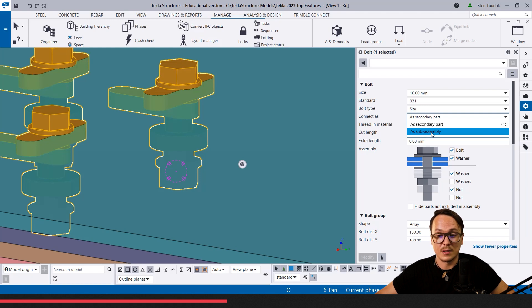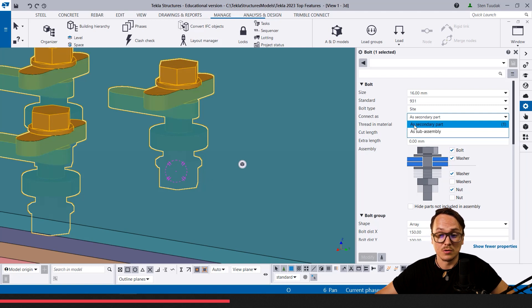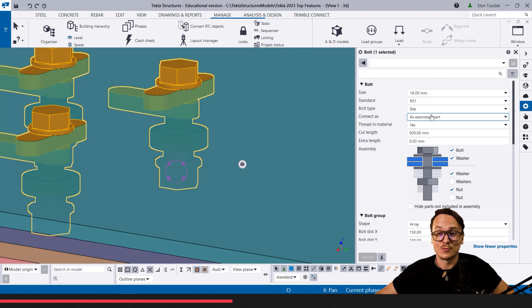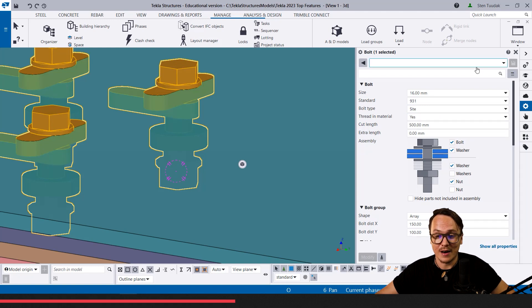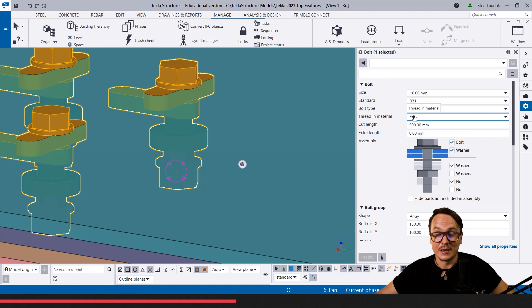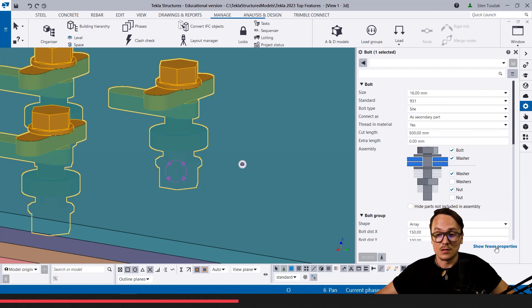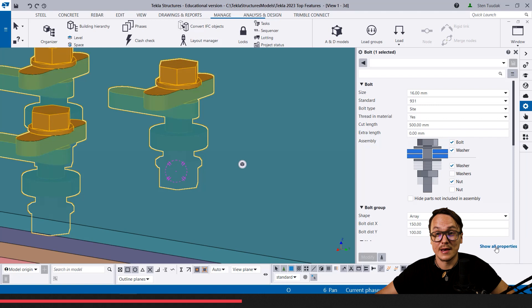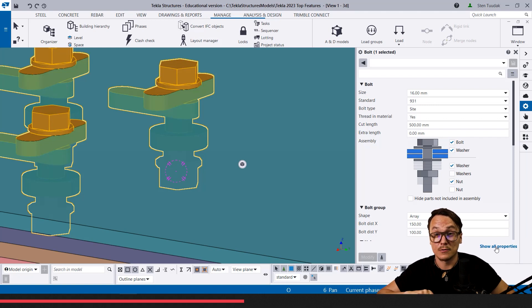In this case, for example, there is this 'show all properties.' One property that I first wanted to hide was 'connect as.' If you've seen my lessons, I strongly recommend not using connect as sub-assembly. Everybody should in 90 or 95 percent of cases use it as secondary part. To make it even easier and so engineers wouldn't have the possibility of changing it wrong by mistake, we can hide it. Then it's not visible here. If they want to see it, we can show all the properties again.